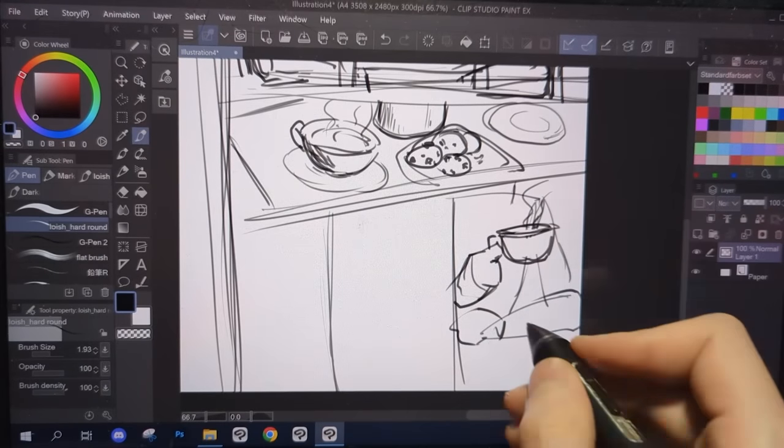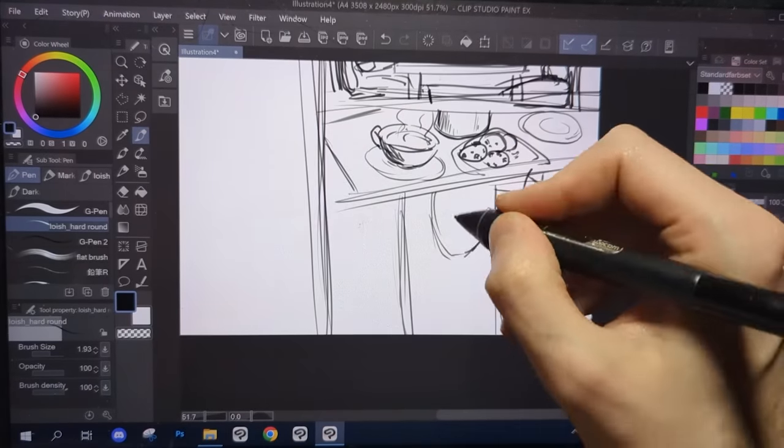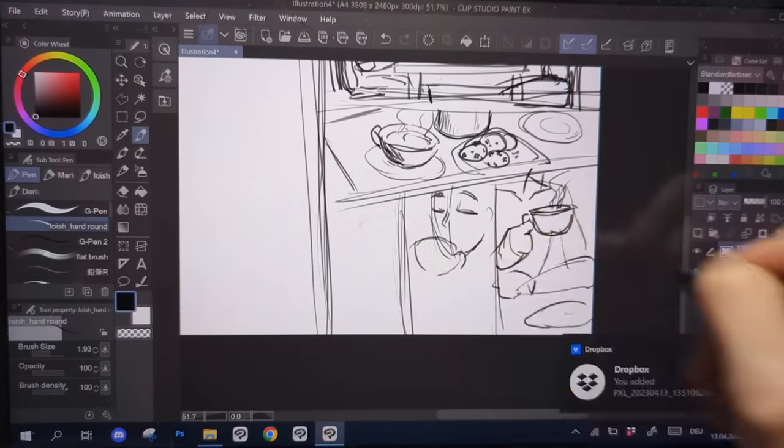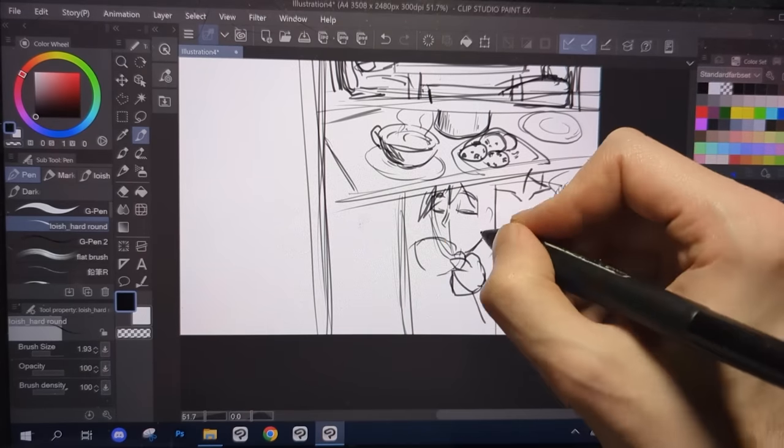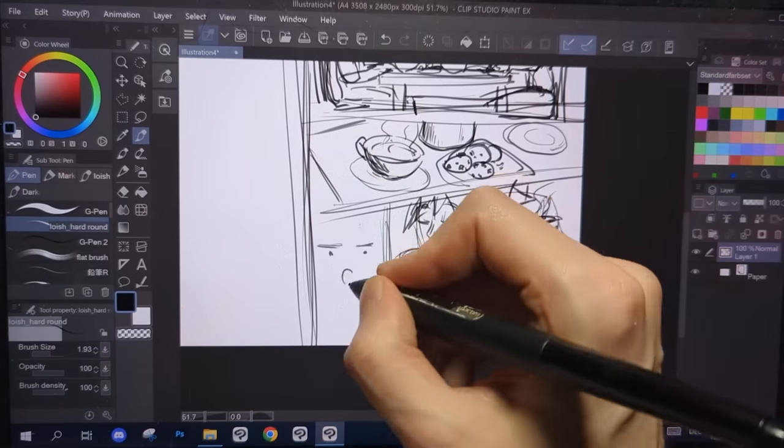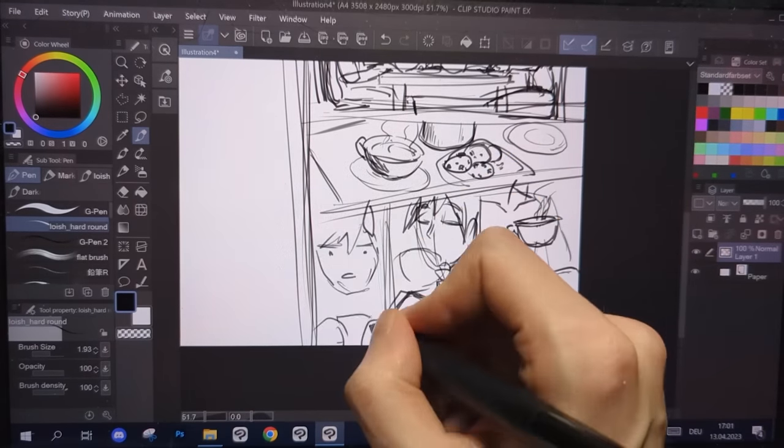Always gather inspiration from movies, games or other manga if you don't really know how to fill your panels. Take note of how often they show something other than the characters of the scene.